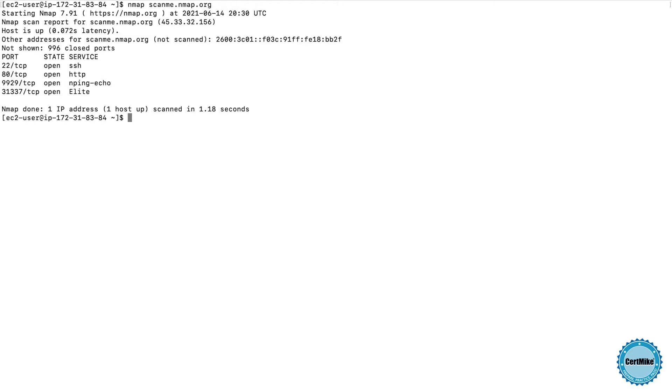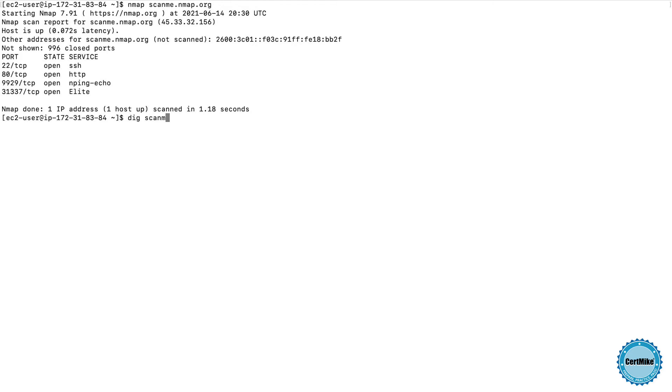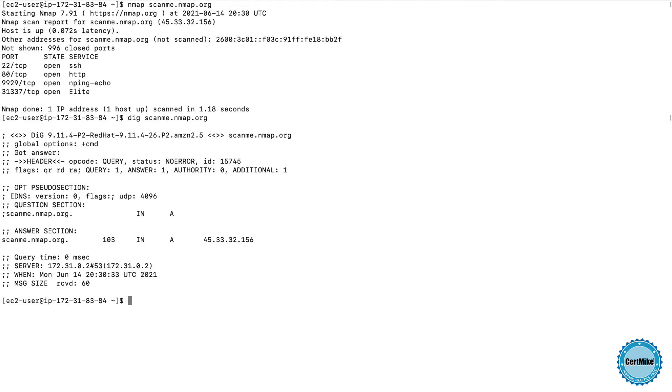The scan runs, and I see some results. Now before I look at those results with you, I want to run the scan one other way. I don't have to specify the DNS name of a server. I can also use an IP address. So let's go ahead and look up the current IP address for scanme.nmap.org. I can do that using the DIG command.